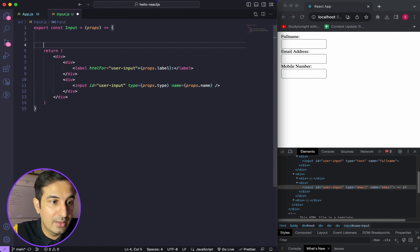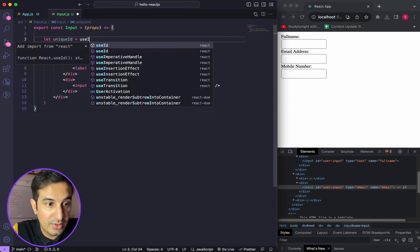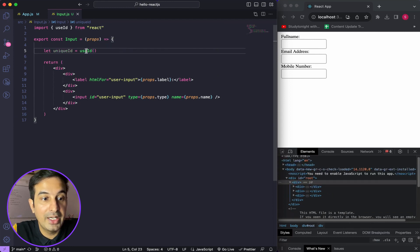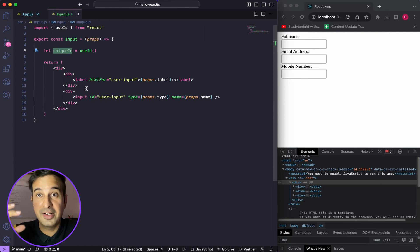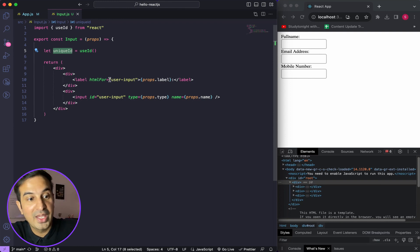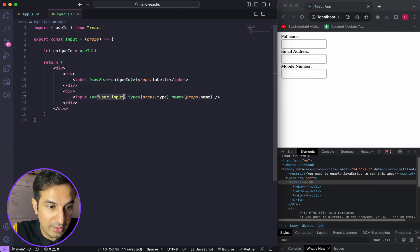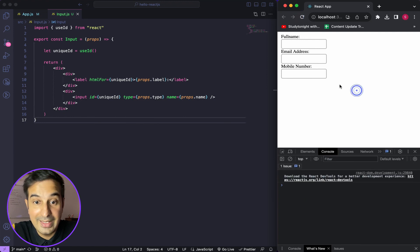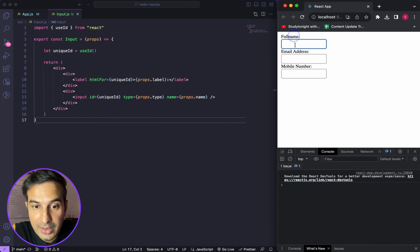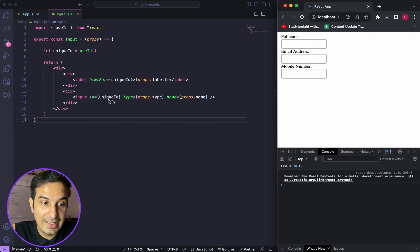I'll create a variable — let uniqueId = useId() — and use it for both the htmlFor on the label and the id on the input field. React will automatically generate a unique ID each time the component is rendered. Now clicking 'Full Name' highlights full name, clicking 'Email Address' highlights email address, and clicking 'Mobile Number' highlights mobile number. It's working correctly.